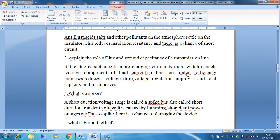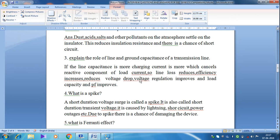Due to this line capacitance, more charging current is available. If the line capacitance is more, the charging current is more, which cancels the reactive component of load current. So line loss reduces and efficiency increases, voltage drop reduces, voltage regulation improves, and load capacity and power factor improve. Therefore, line capacitance is very important, as it improves the performance parameters of the transmission line.